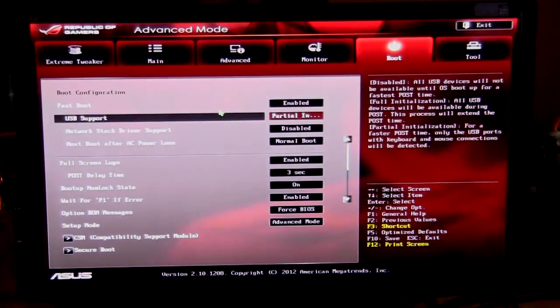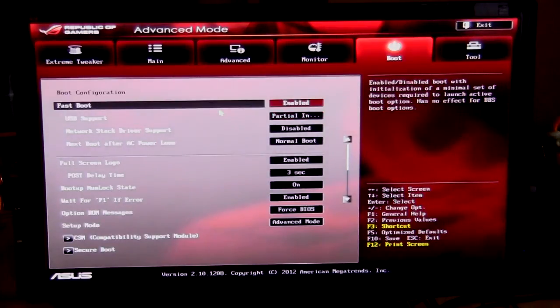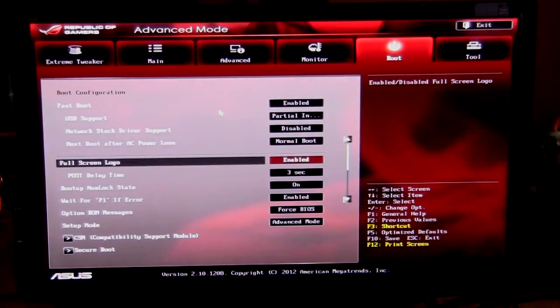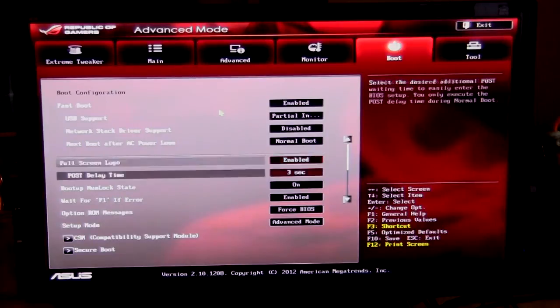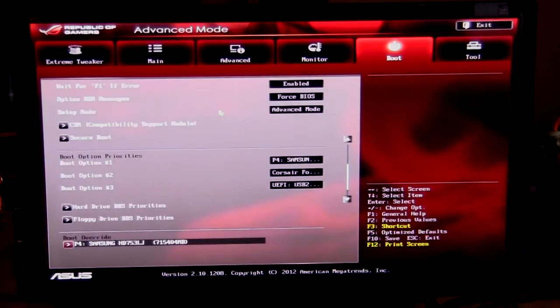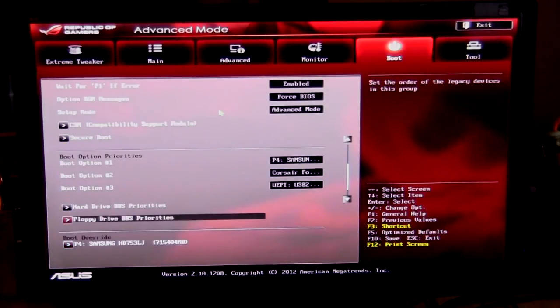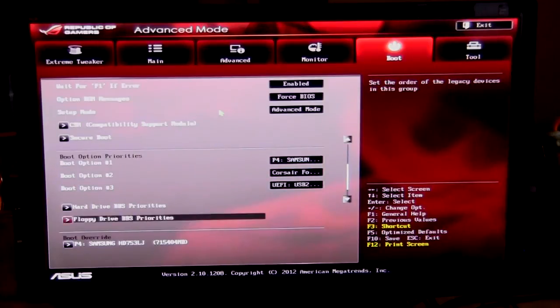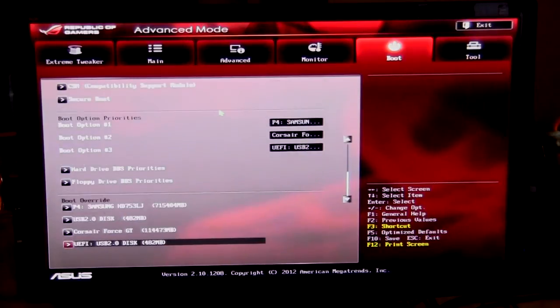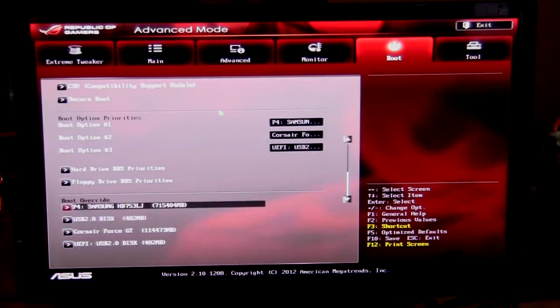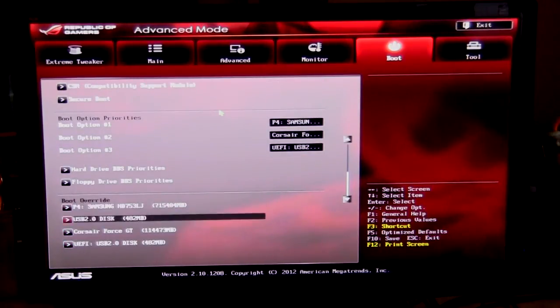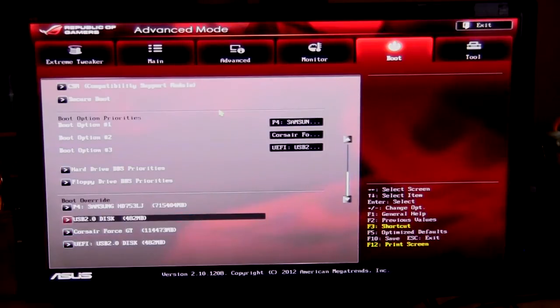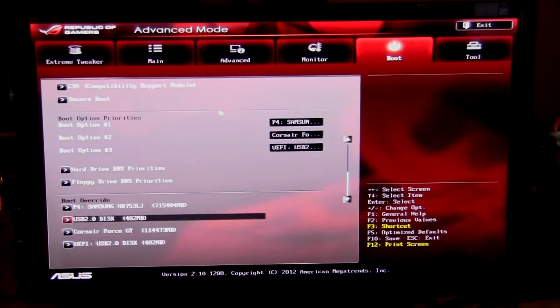Then we go over to the boot to set up your boot settings, whether you want to do a fast boot, boot from USB, all that stuff, enable or disable full screen logo, all that stuff, all your boot option priority so you can set your boot order, all that type of stuff. And then you can do boot override, so if you want to boot to one of these drives that we have here, instead of booting, I can just hit enter and we'll go right in.